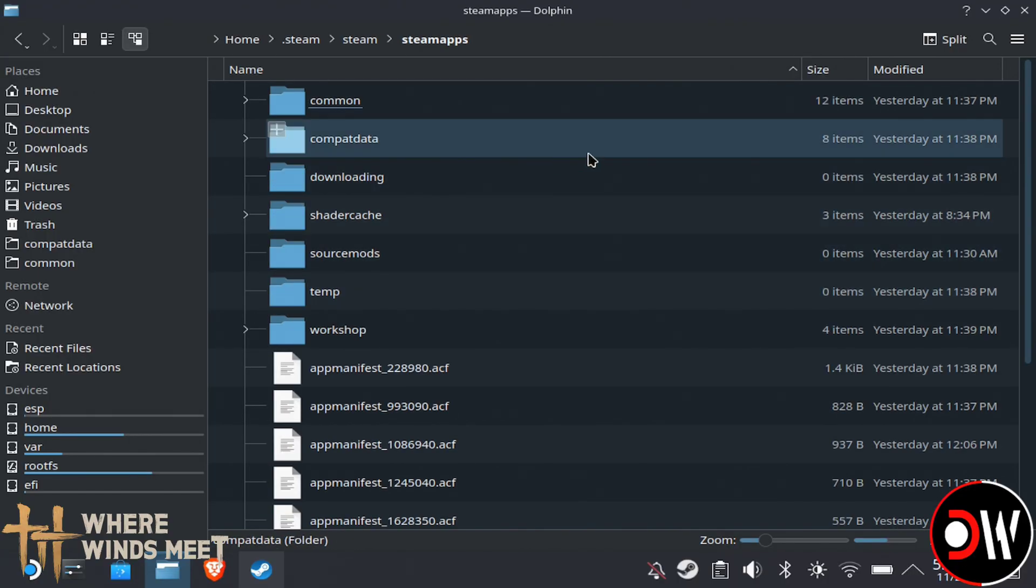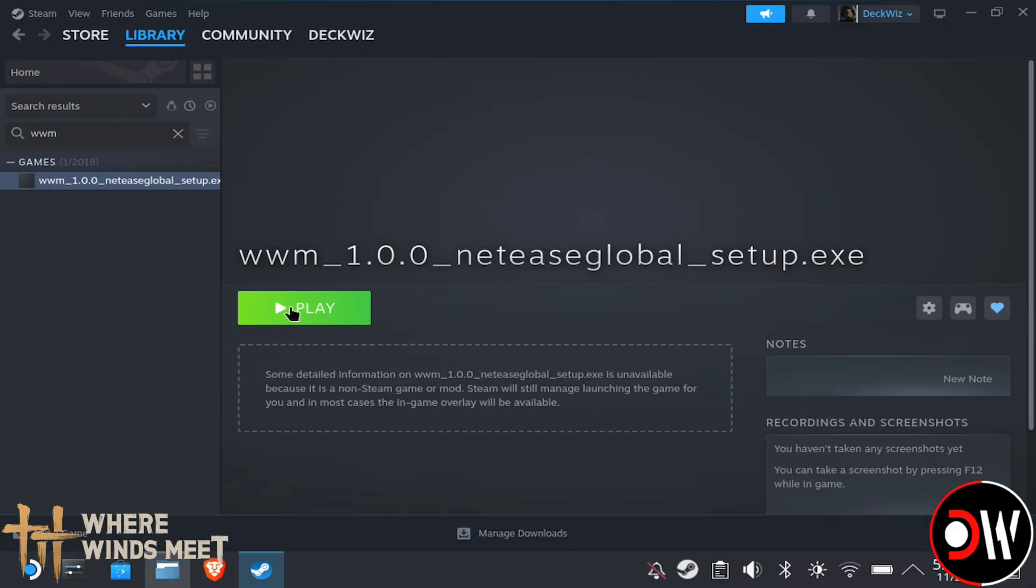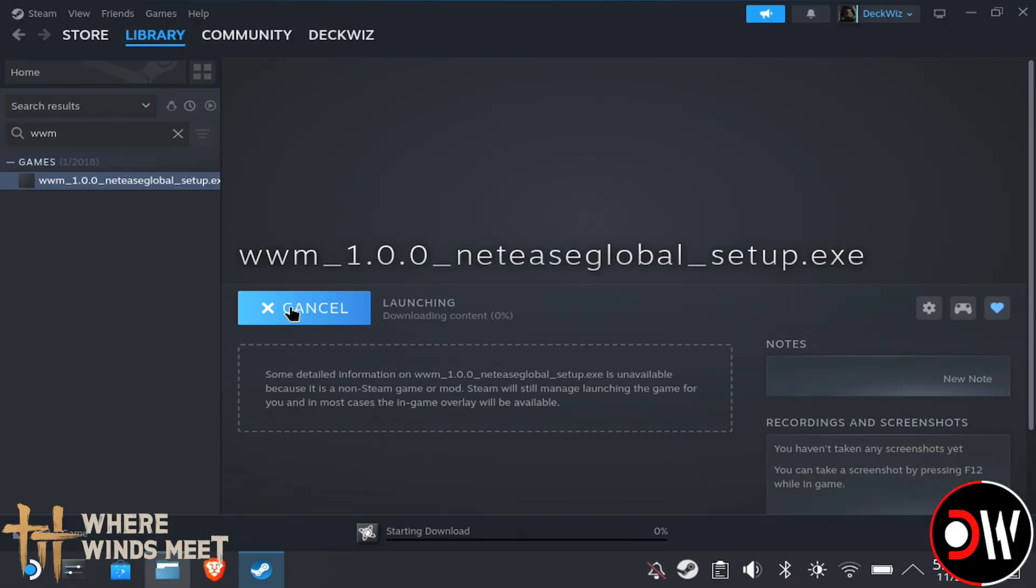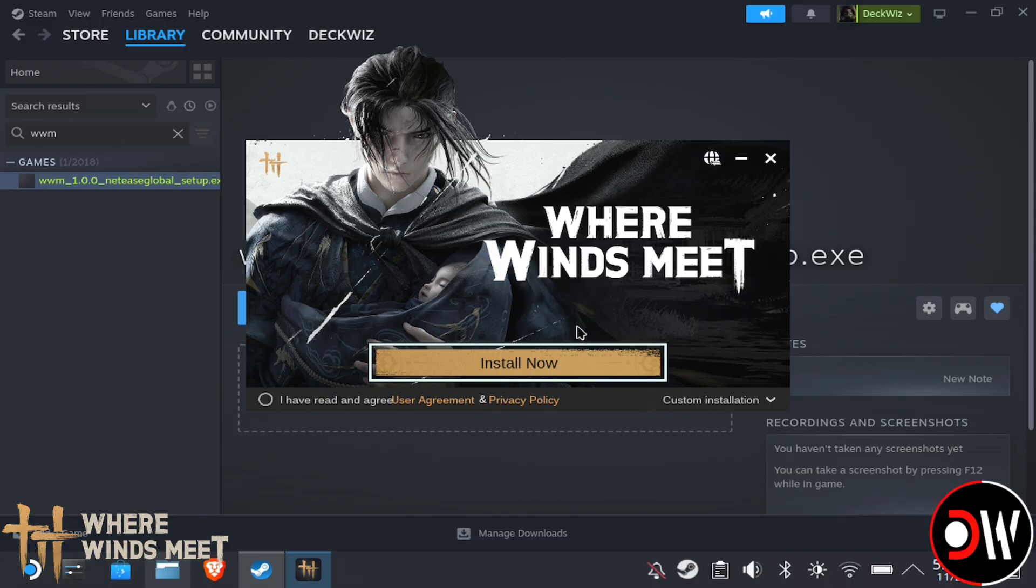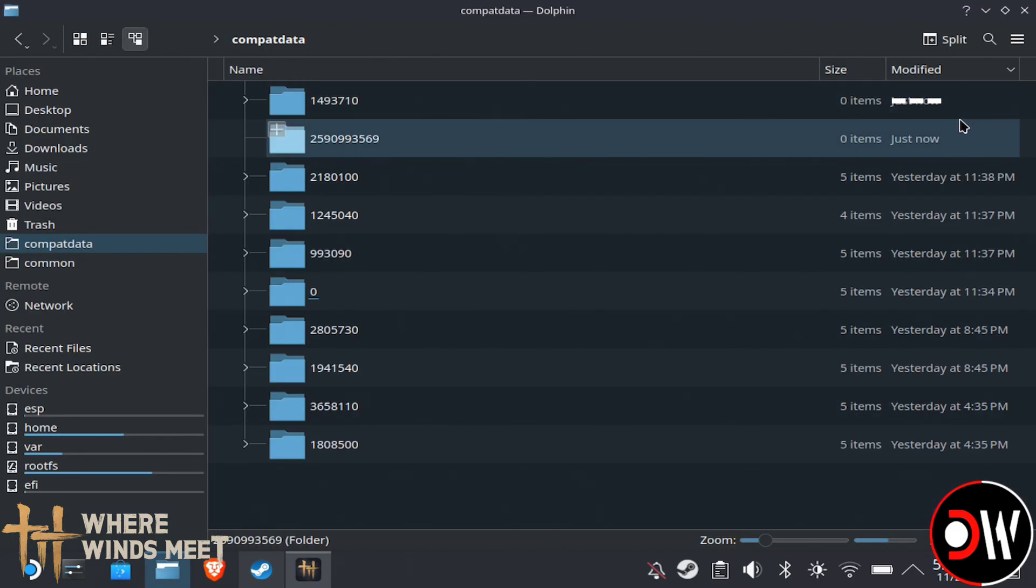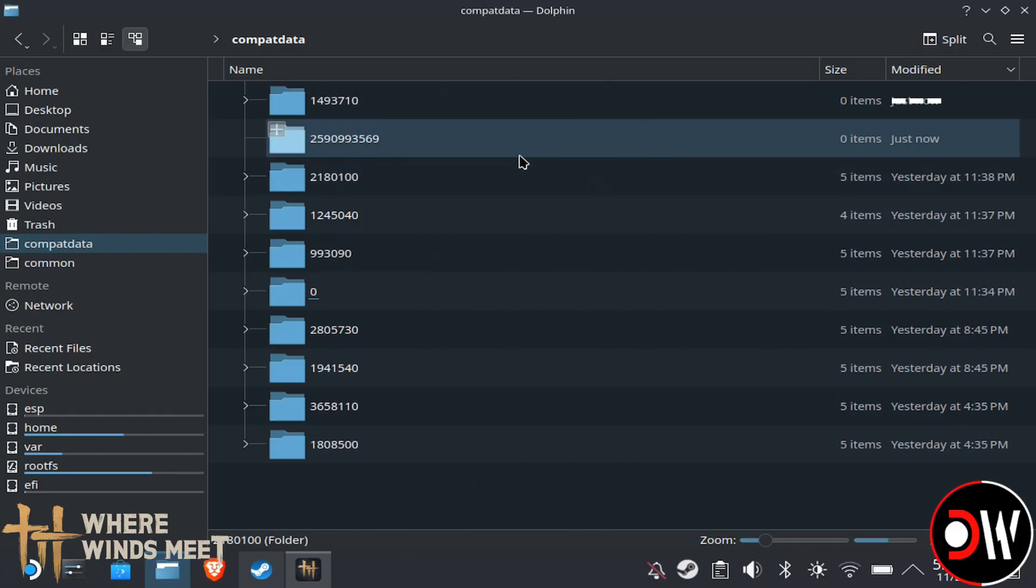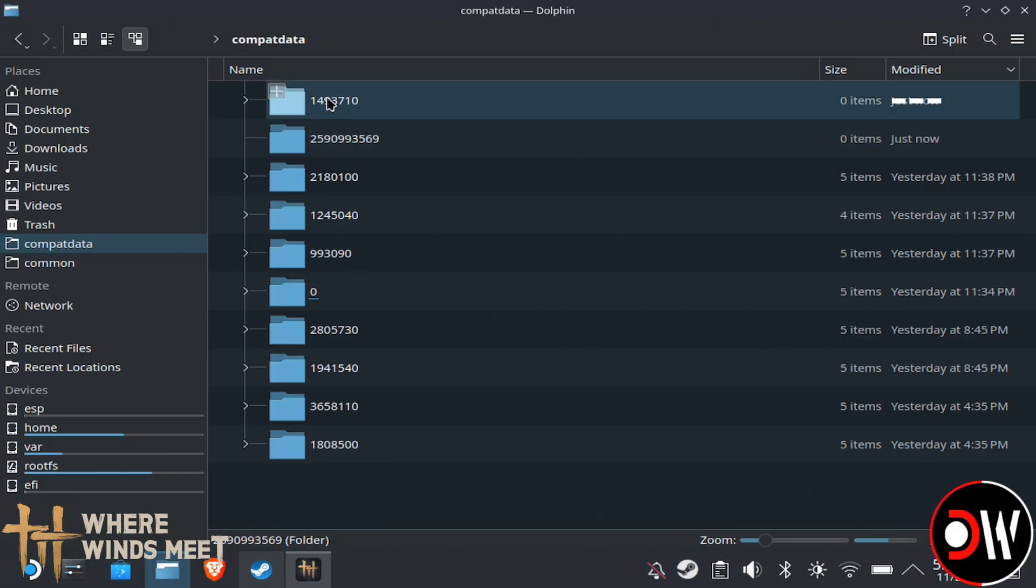Now with this folder open, go back to Steam and launch the setup. When the installer loads, you'll notice that your trackpad isn't working, just hold down the Steam button to activate this again. Let's not press Install straight away. Go back to our Compat Data folder and have this in the background, where we're going to see a numbered folder has appeared saying Just Now. This folder is where the game is going to be installed, so I recommend taking a note of this number.